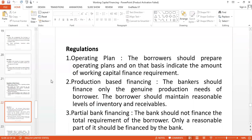The first regulatory issue is the operating plan. The borrower should prepare operating plans and an unambiguous standard operating procedure, because companies are looking for working capital finance. Working capital is what a company needs for its daily activities. In that case, the company must have a proper operating plan, so financial institutions will look for the operating plan of the company before they decide to sanction working capital finance.